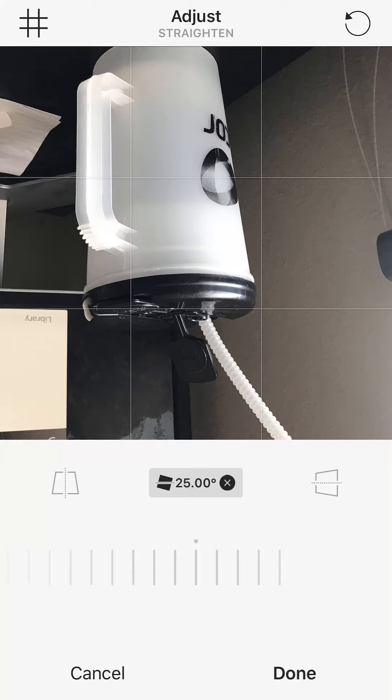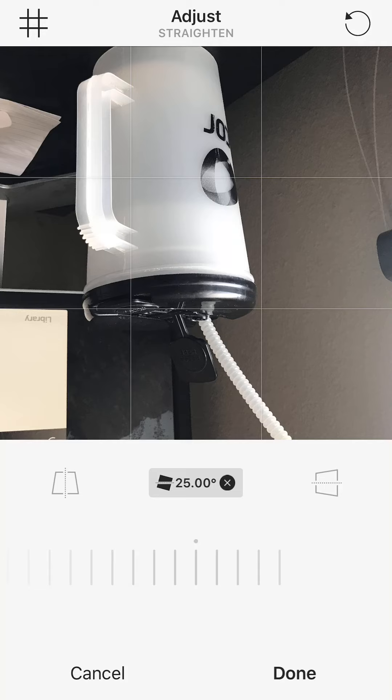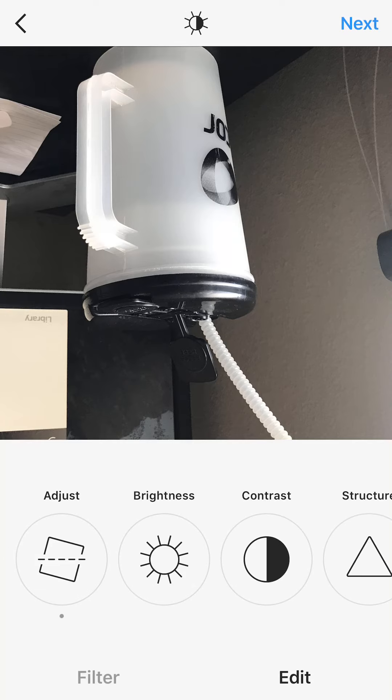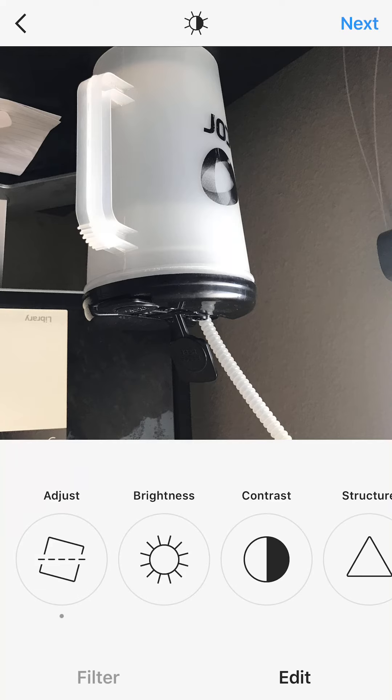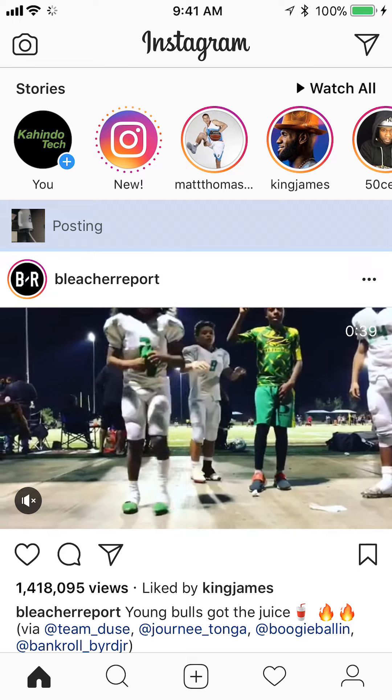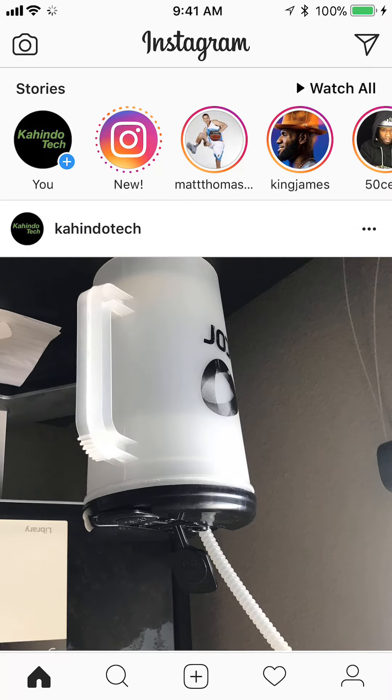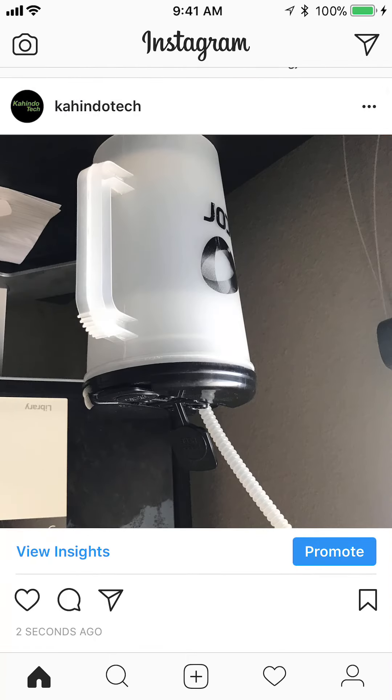Once you've rotated to the angle you like, look at the bottom of your screen where it says Done and tap on that. Then tap Share, and there you go - that's how you rotate a picture on Instagram.